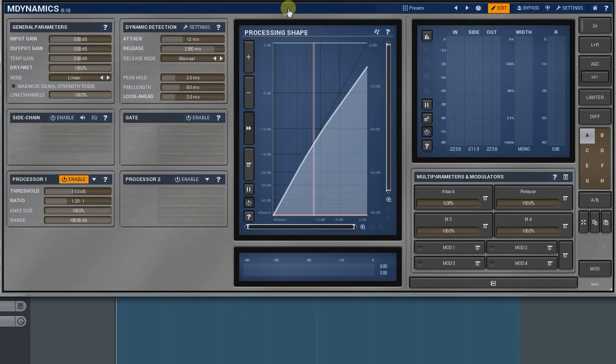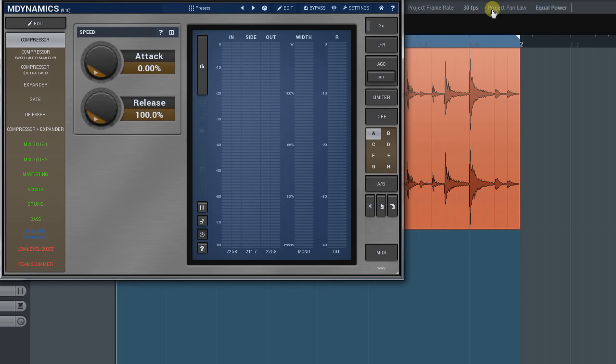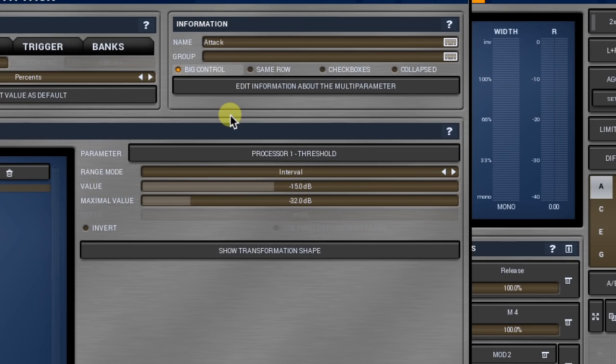Putting a name in the group field creates a frame within which a multi-parameter is placed. If I put the same group name for two different multi-parameters, they'll share the same frame.